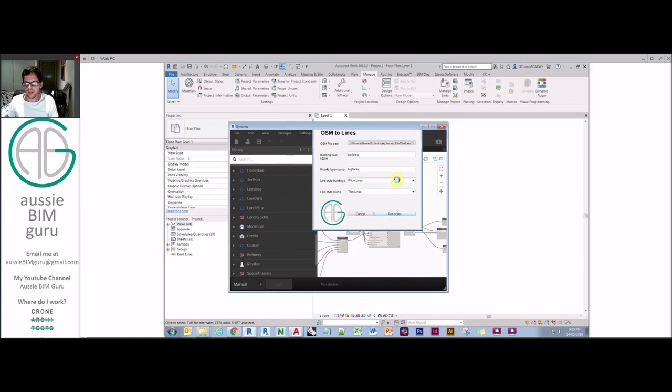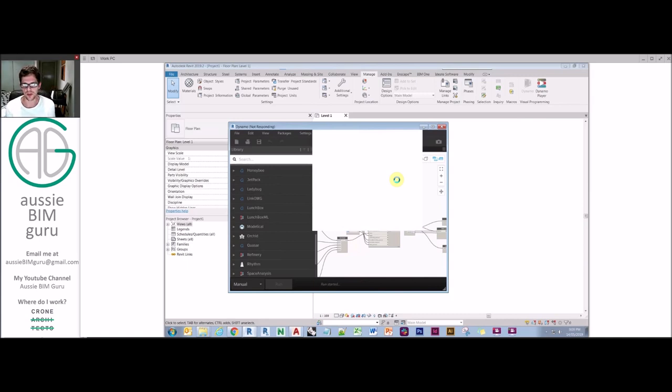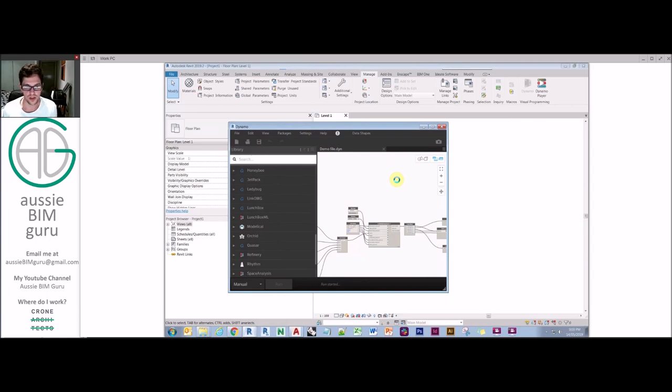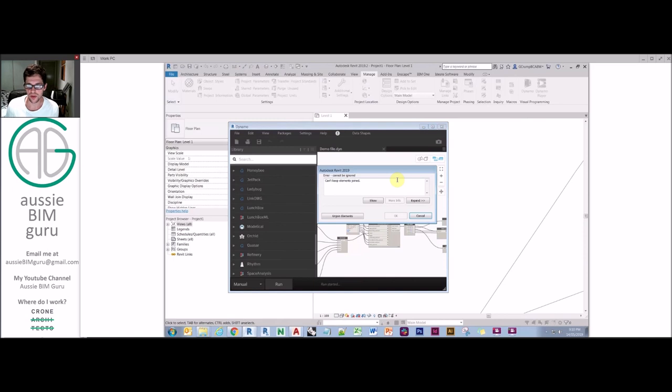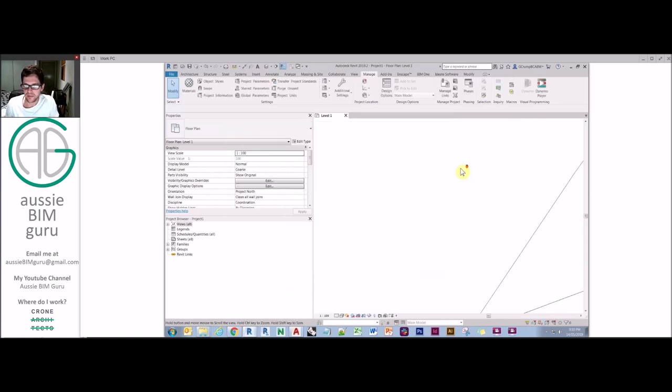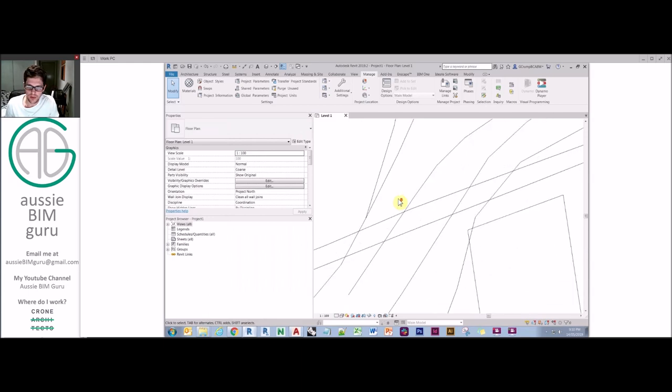Okay. So when I run this, basically it's processing all this data into model lines. This can take a little while, depending on how big your OSM file is. So it's always good to save your file first. I always recommend doing this in a separate file from your project, because you're really just getting a DWG that you're going to utilize later on as a link. So it's much more efficient if you can just do this this way. Sometimes you'll get some lines that won't join. That's okay. Okay. So let's see what we got.